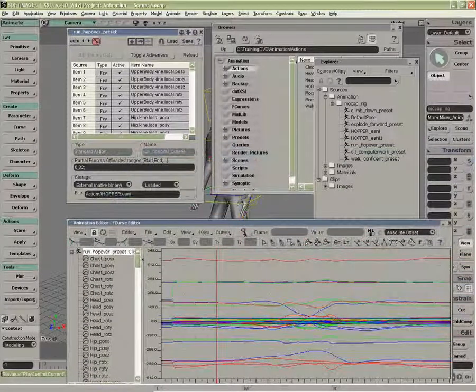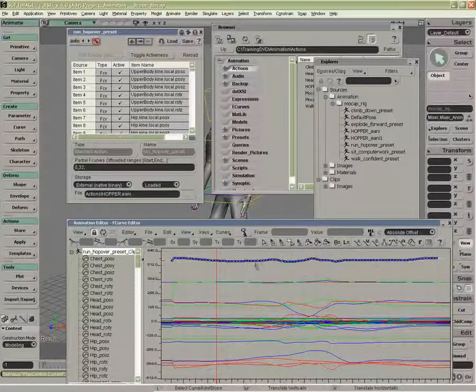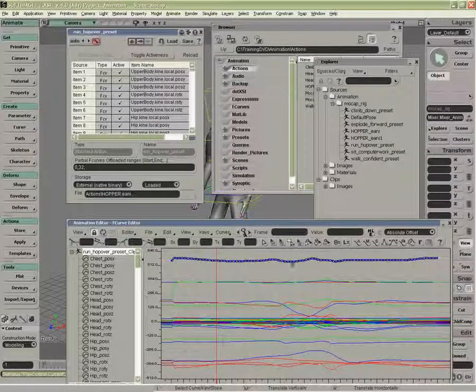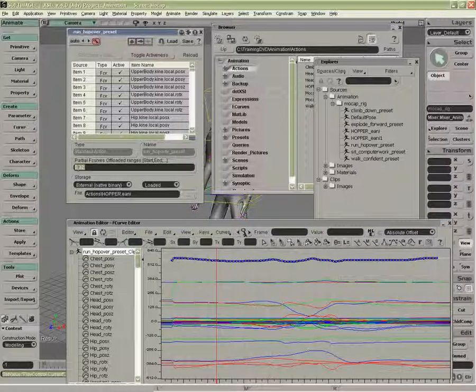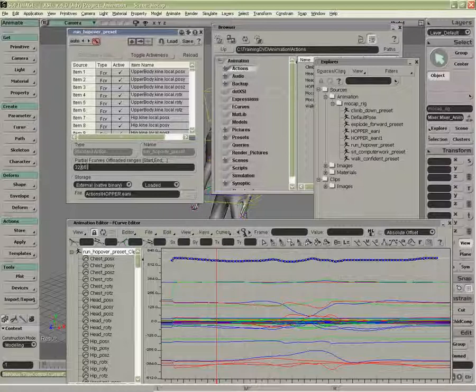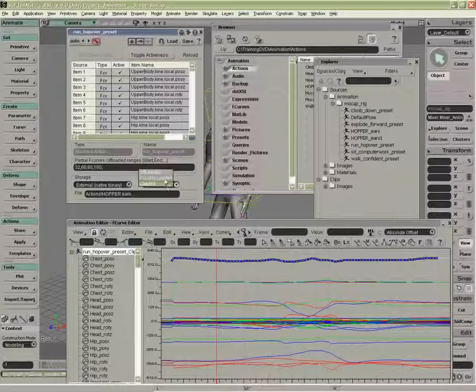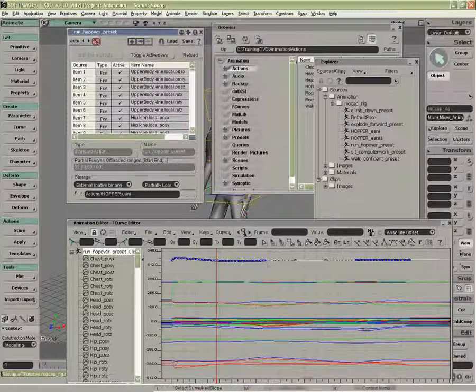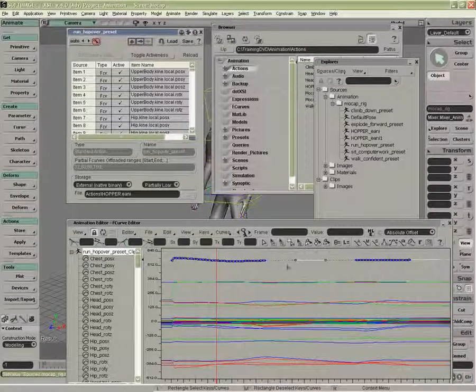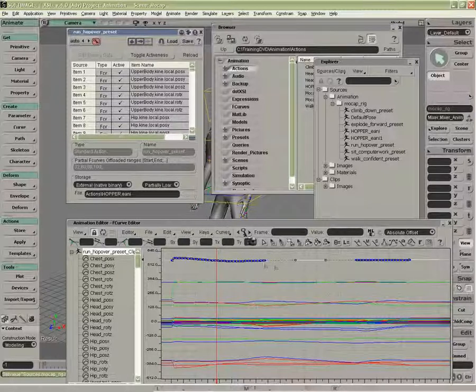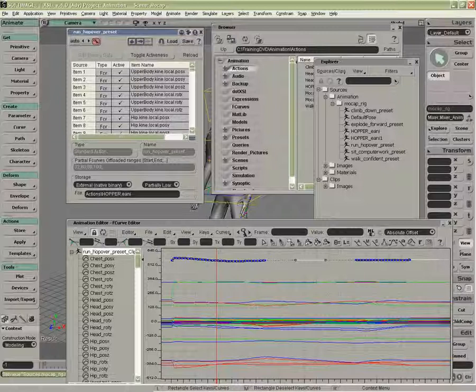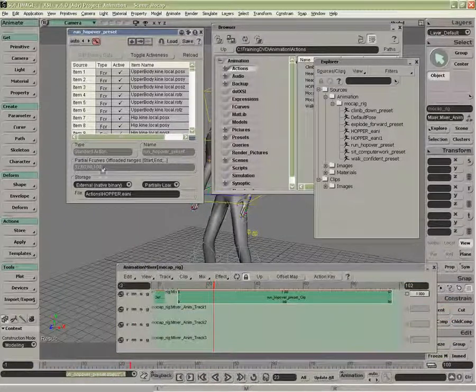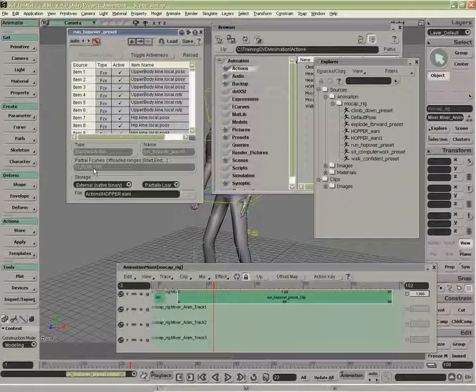So you can do multiple sections. Now if this wasn't motion capture then I would do say a section inside here, so let's say from 32 to 60 and then from 80 to 100. Partially loaded, it's still going to interpolate between these frames, it's just offloading the sections I've asked for. So it's very useful for trimming the beginning and the end, but remember it will interpolate if we need to do a section like this.